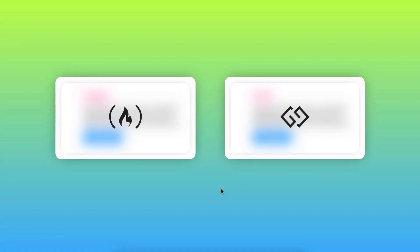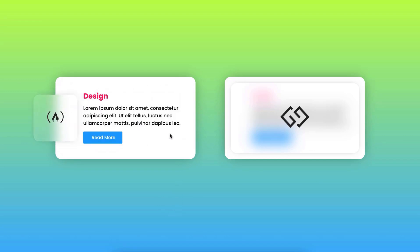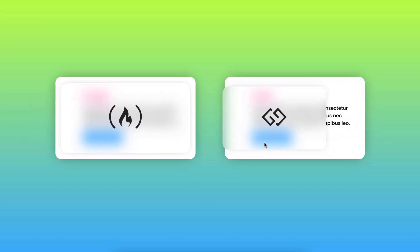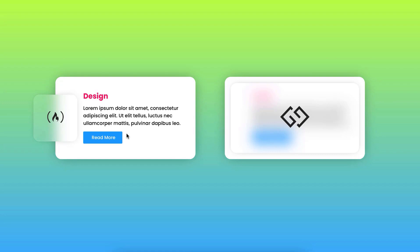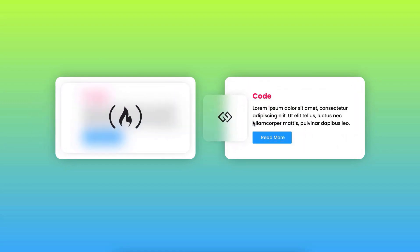Hey, what's going on guys, my name is Jim Fahad. In this tutorial I'm going to show you how to create this beautiful glass morphism service card hover effect using Elementor Flexbox. Initially it looks like this, and when we hover over it the icon goes to the left with a beautiful animation, and now we can see the main content. I'll show you step by step how to do this.